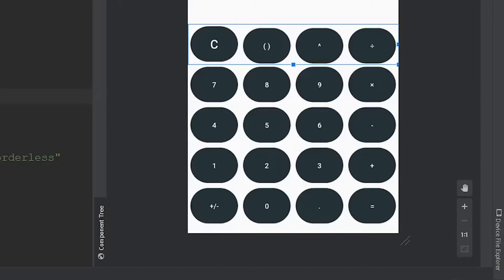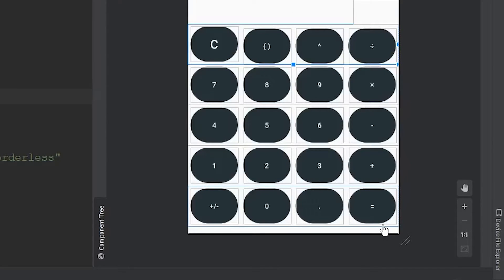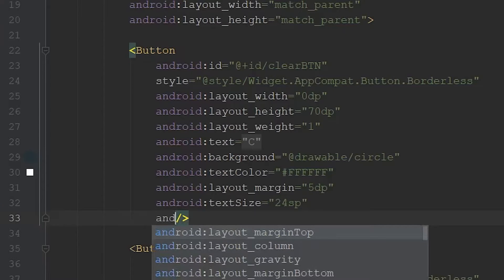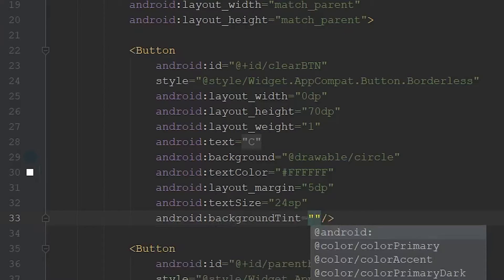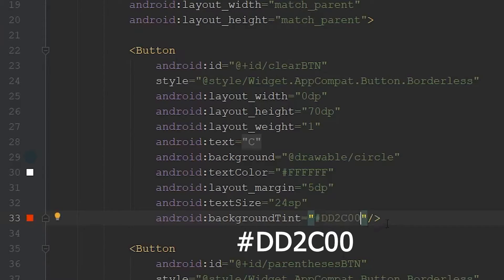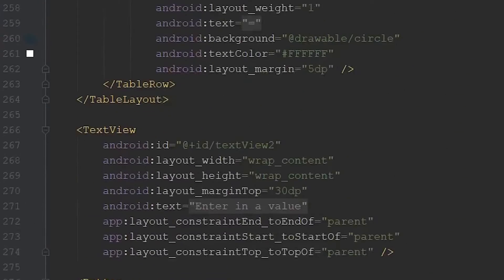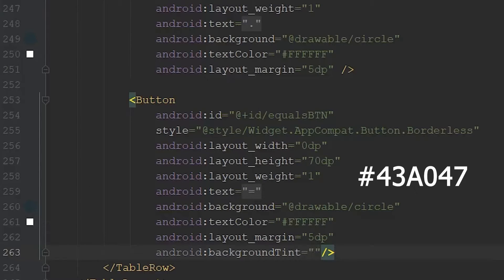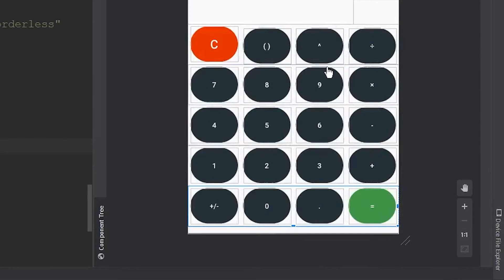Before going through and adding the new text size to each button, I want to change our clear button and equals button to different colors so they stand out. We do this by coming back to the XML, finding the button, and using android:backgroundTint — this overlays a color onto the background drawable we defined. I'm using red for clear and green for equals. Now looking at the preview, this looks a lot nicer. I'll go through and change the text sizes and we should be good.